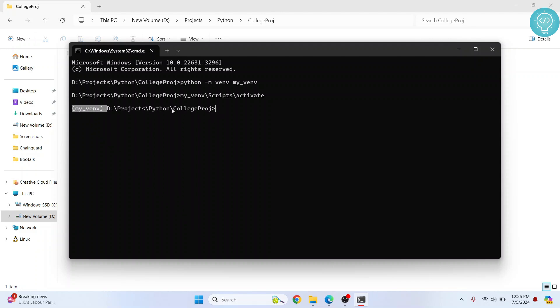Now as you can see this will be shown in front of your directory here. This means that this virtual environment is active. Now you need to install Django so the command is pip install django. Hit enter.